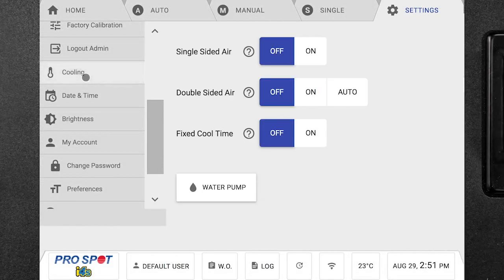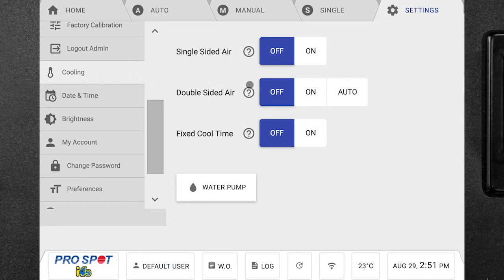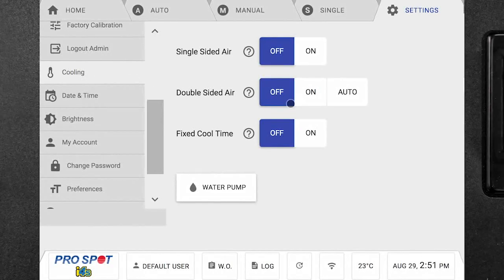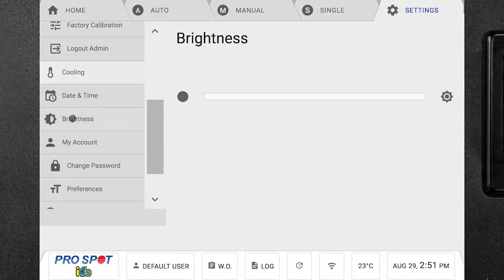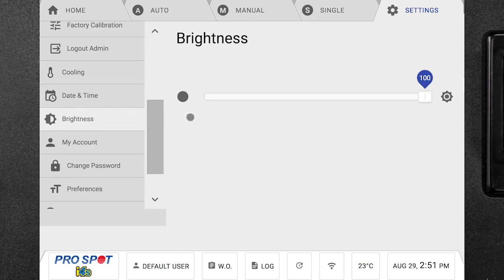We also have a cooling tab where we can click on cooling and we can manually set different cooling options. We're able to adjust the date and time and brightness of the screen.